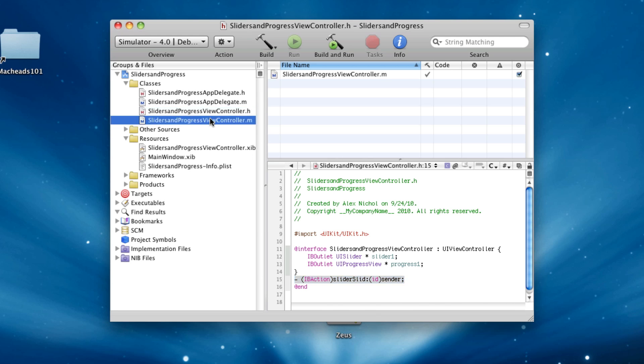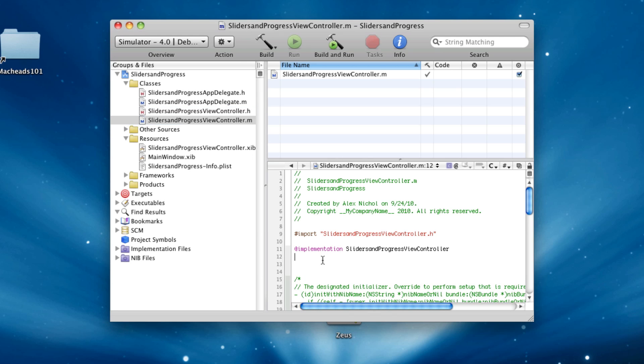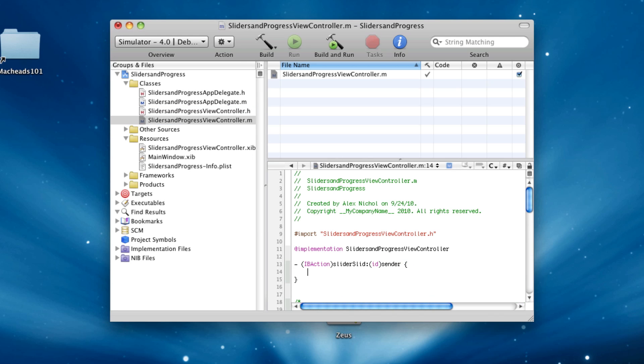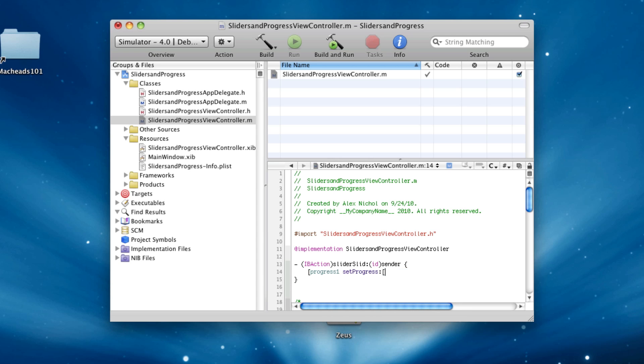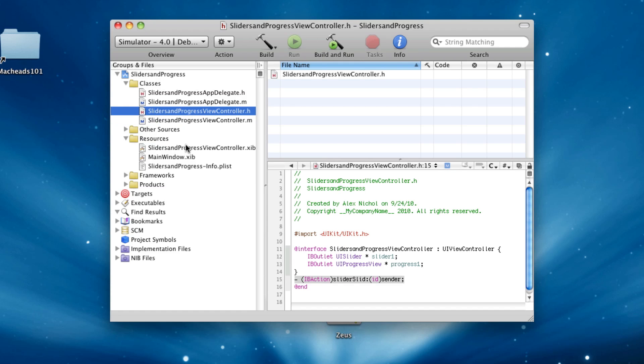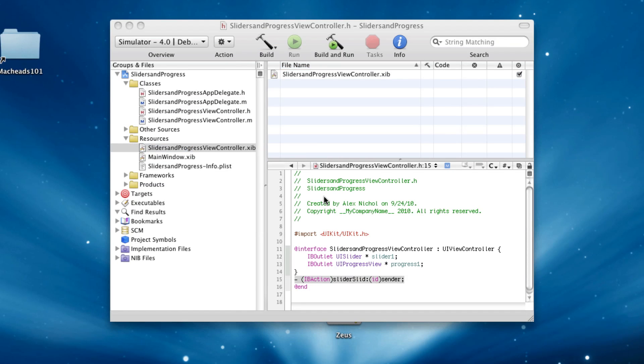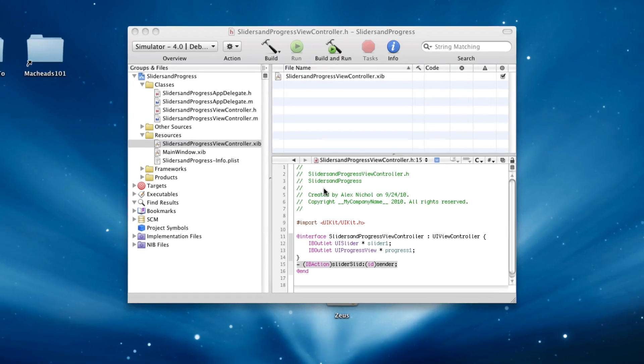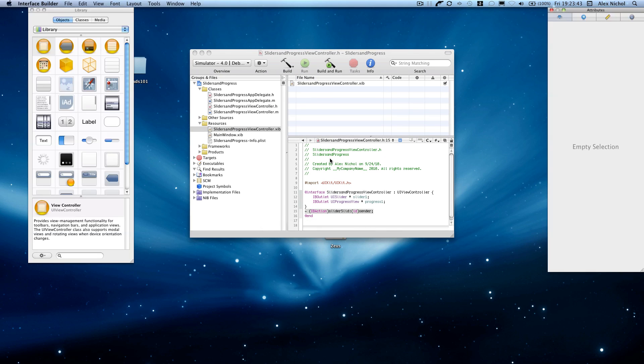And let's hook up this code in here. And we're going to say progress 1, set progress. We're going to send it to the slider 1, and here we'll say value. All right, and I'm not sure if it's value there. I'll have to check that. All right, now we'll go into the interface builder file.